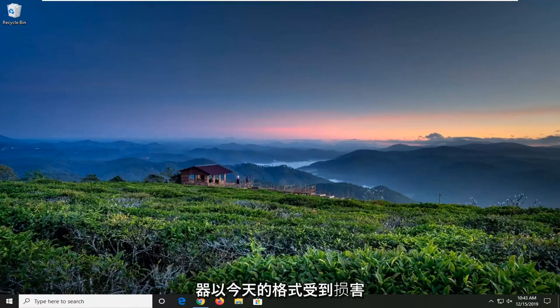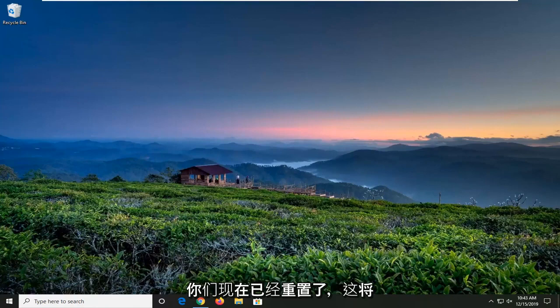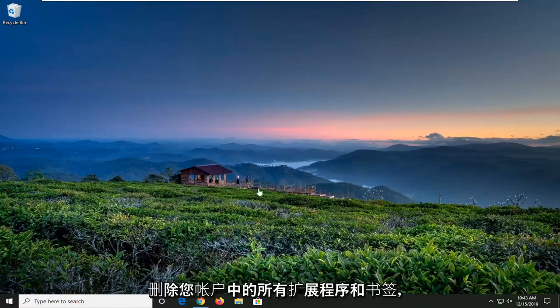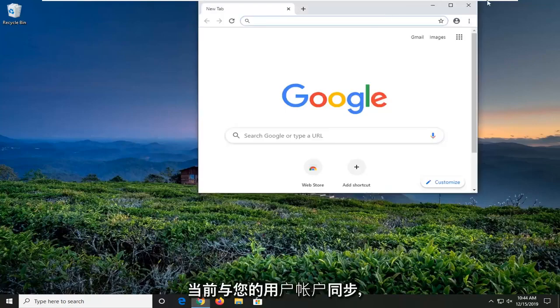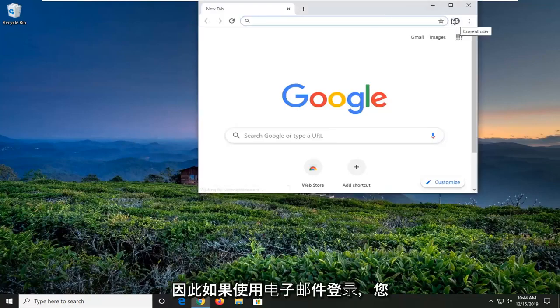If your browser has been compromised, in today's tutorial, I'm going to show you guys how to reset it. Now, this will delete any extensions and bookmarks you have on your account unless you're currently synced with your user account.